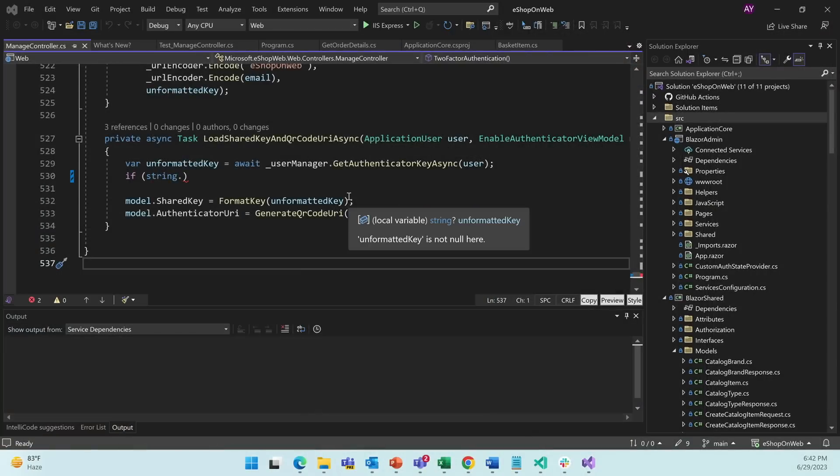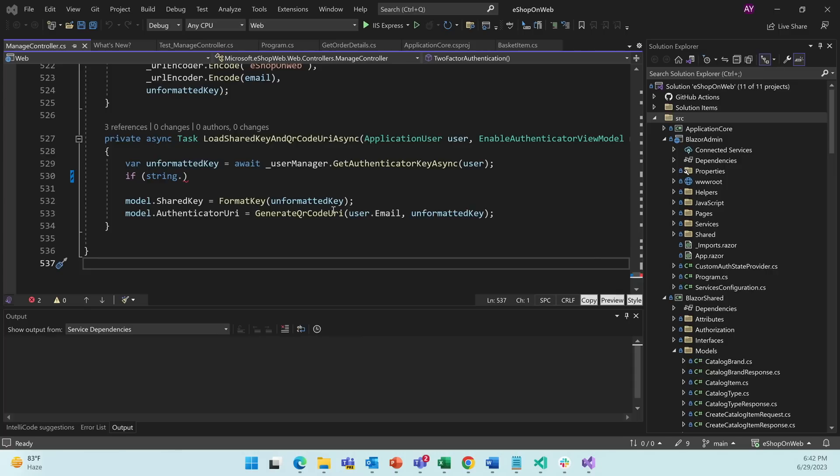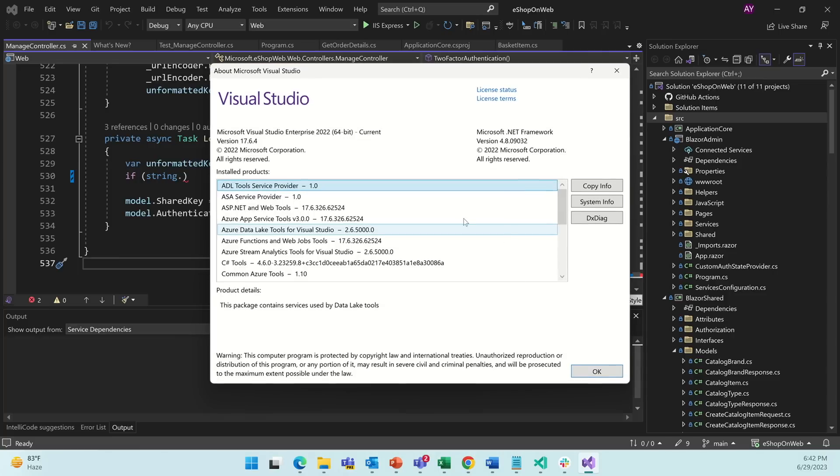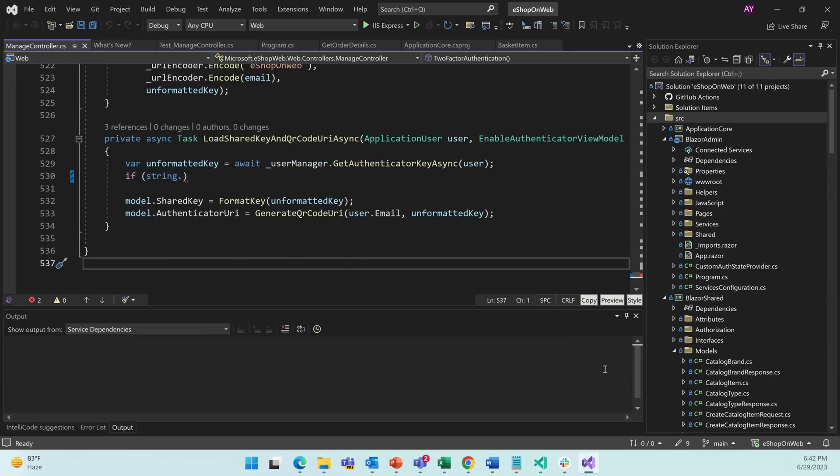Here we are in Visual Studio 2022. To get the latest version of the GitHub Copilot extension, we will need version 17.5.5 or above of Visual Studio. So let's click Help, About Microsoft Visual Studio. And we can see here that we have 17.6.4, which is newer than 17.5.5. So we're good to go. I'm going to click OK.